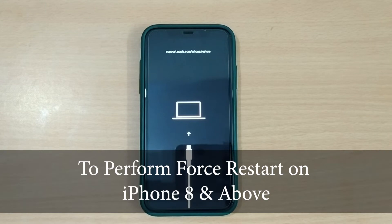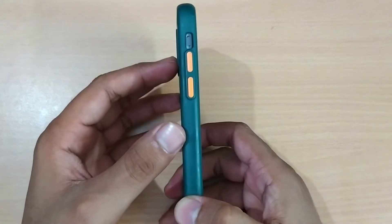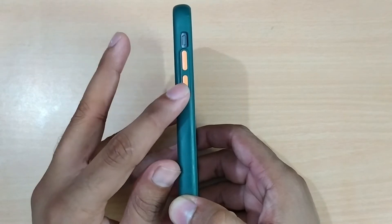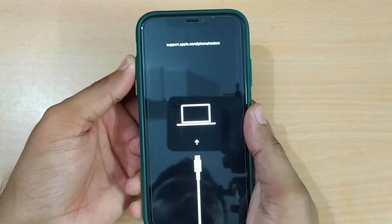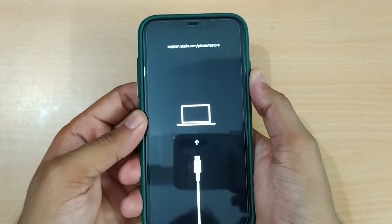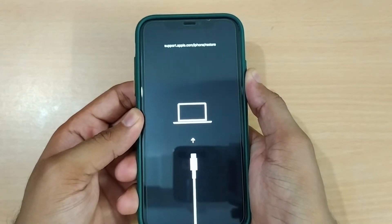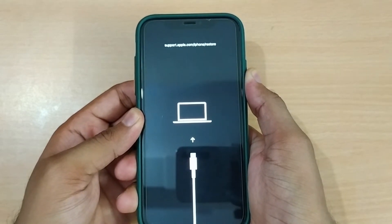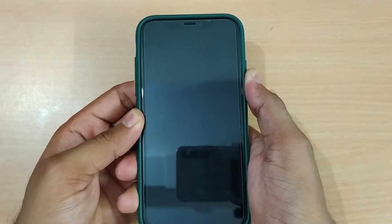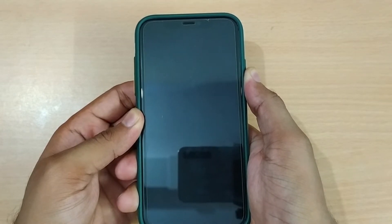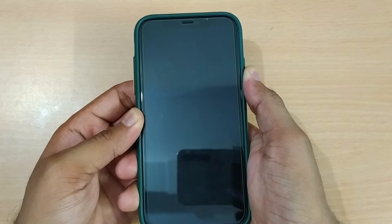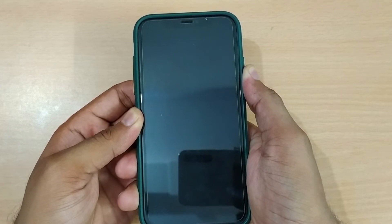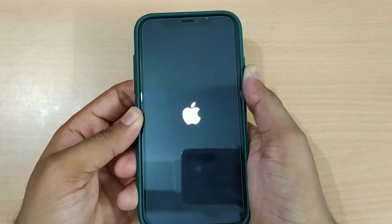To force restart iPhone 8 or above, quickly press and release volume up button, and then do the same with the volume down button. Now press and hold the side button. Once the Apple logo appears, then release it.